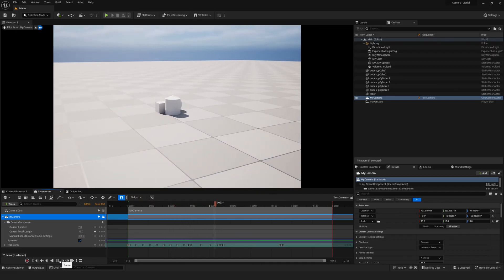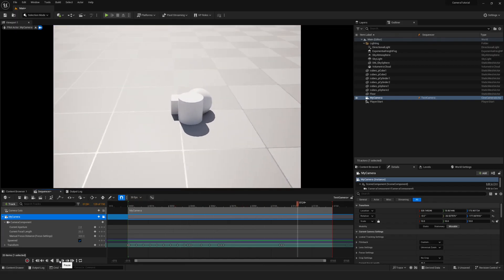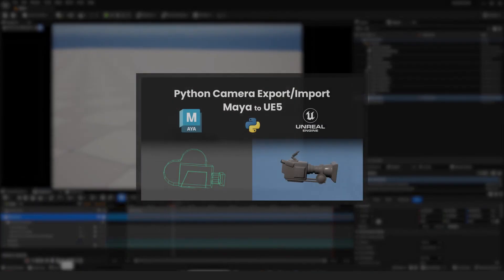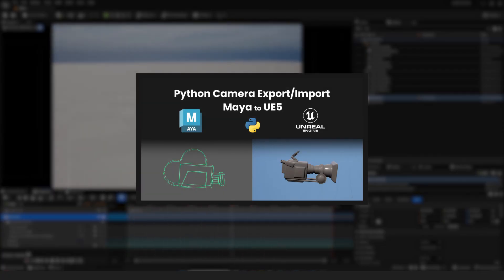Now, this is just a quick manual tutorial. If you'd like to see how to automate this whole process through Python scripting, go ahead and check out my Python camera export and import video in the next video.